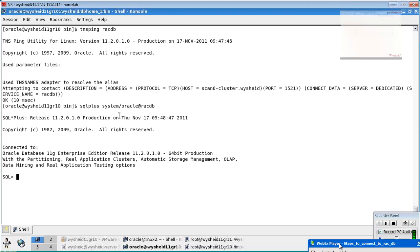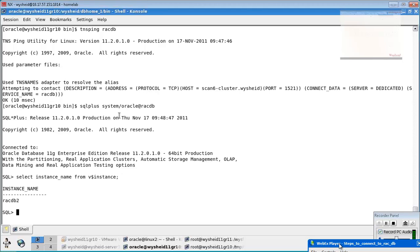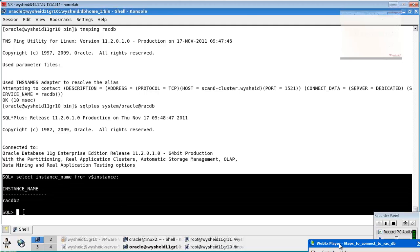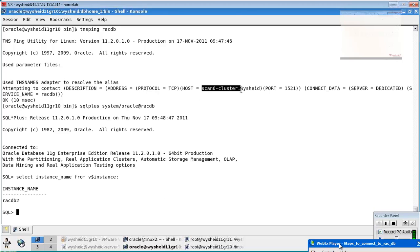You can see that you are connected to the database using the TNS name. By default, running 'select instance_name from v$instance', you would notice that I have connected to rack db2, even though I executed the connect statement from the first node. You would also notice that the host name indicates the SCAN name. The TNS connectivity uses the SCAN name, so it automatically takes one of the instances and connects to it.